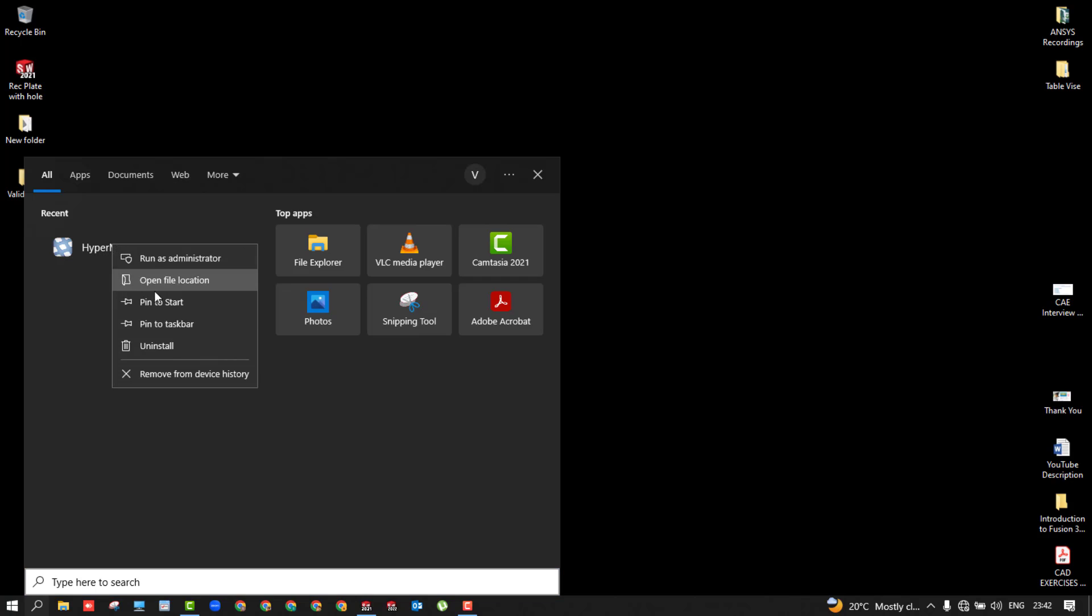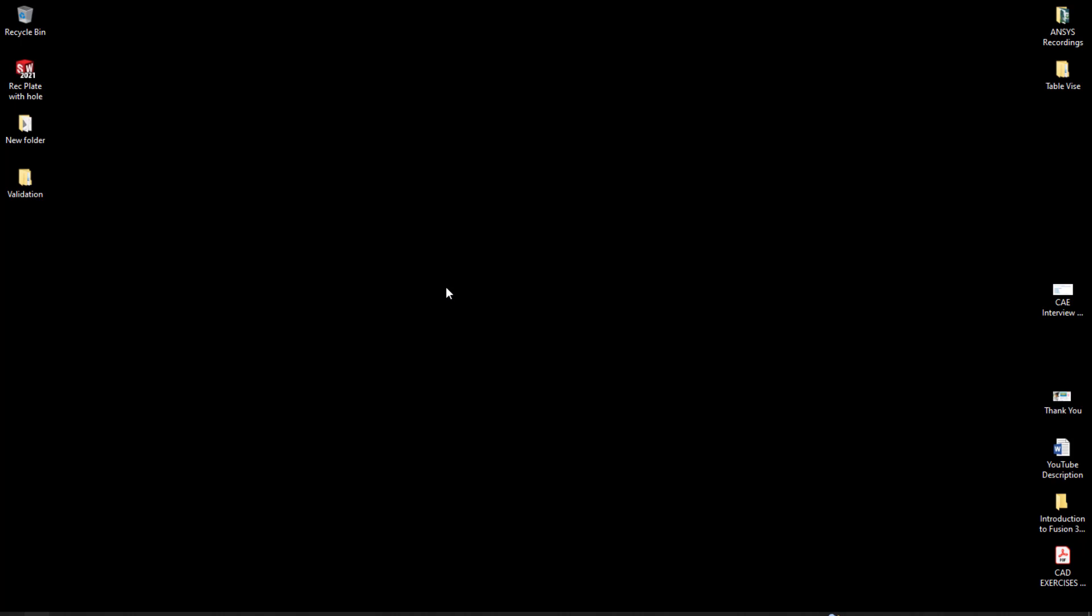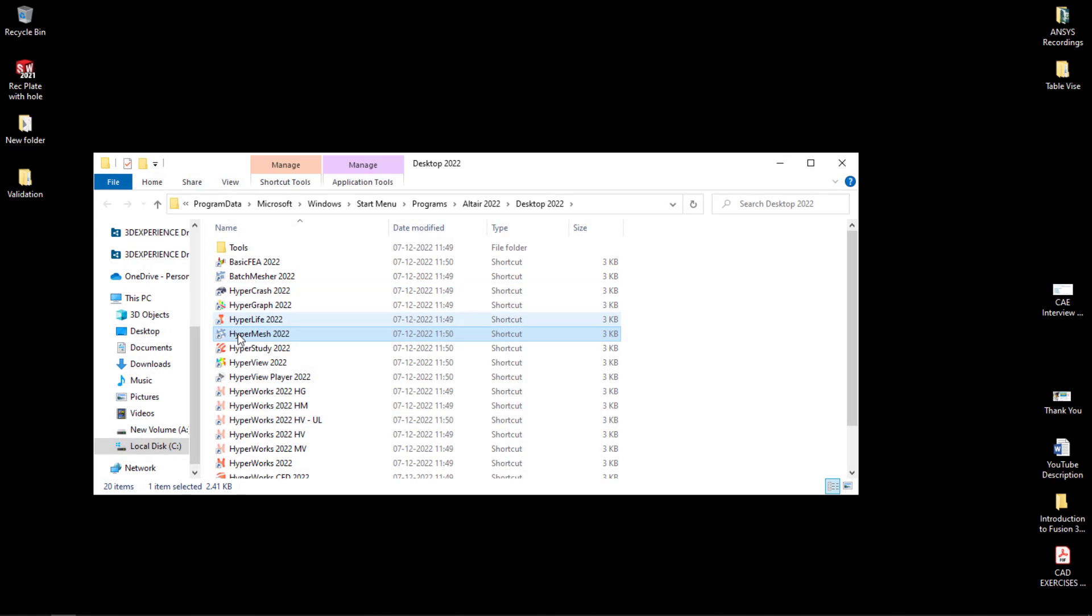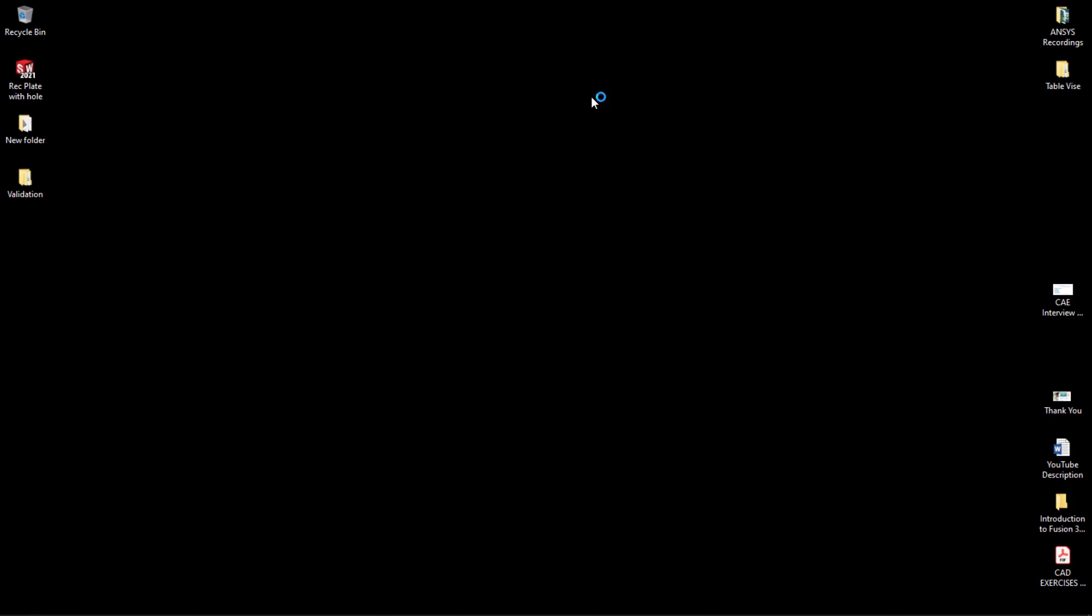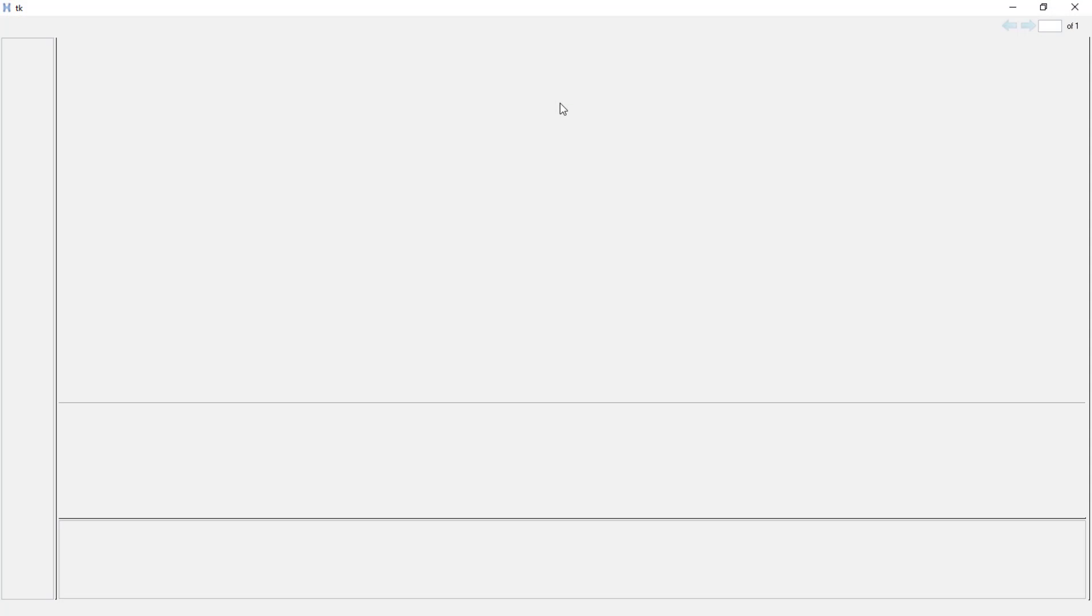Here, I'll browse the HyperMesh software. If you want, you can just open the file location. You could see that is HyperWorks 2022. I'll be using HyperMesh 2022 here. So once you open HyperMesh, the user interface will be like this.